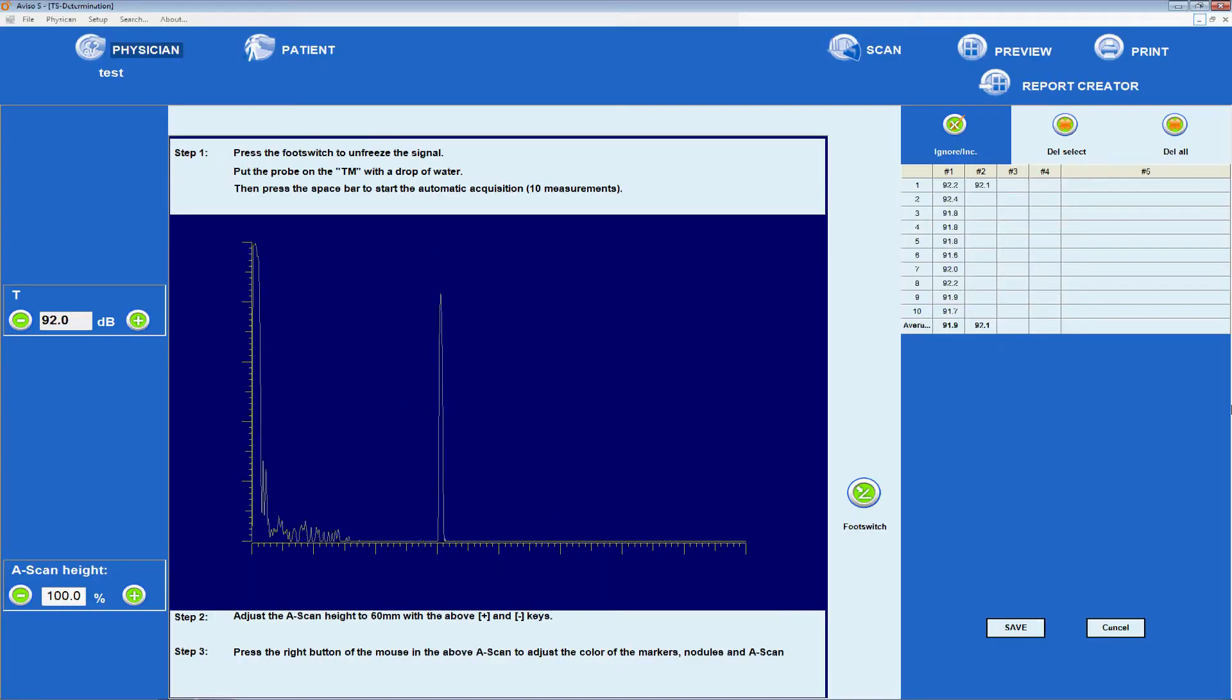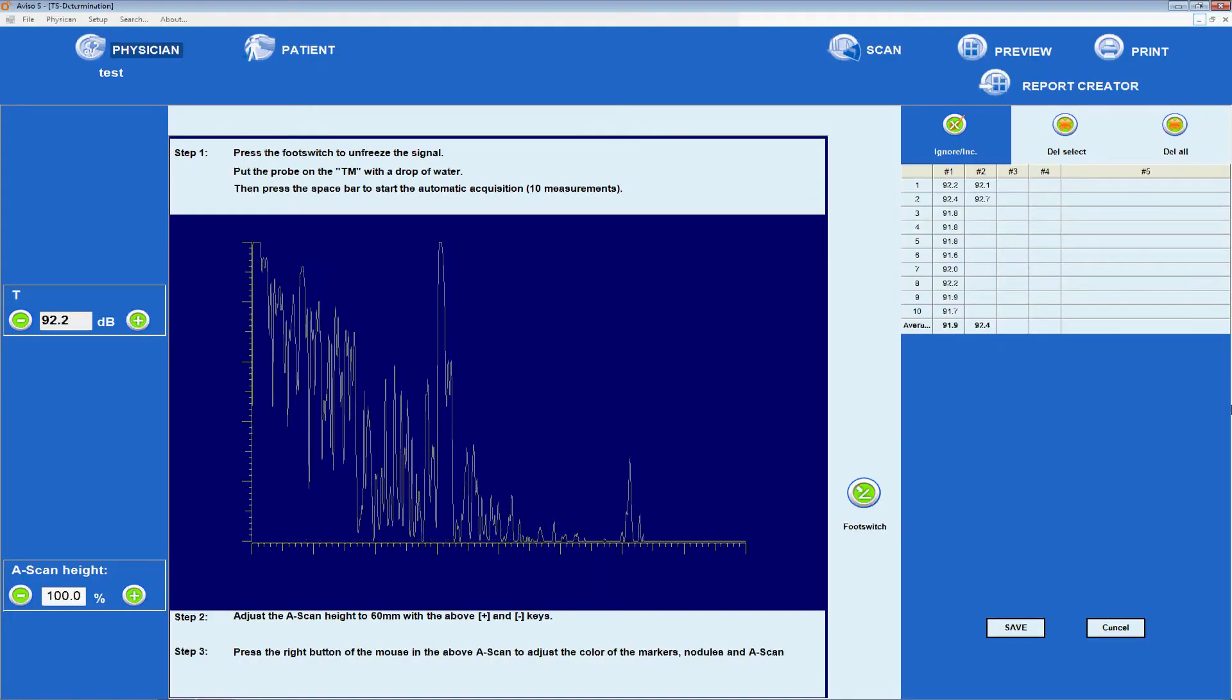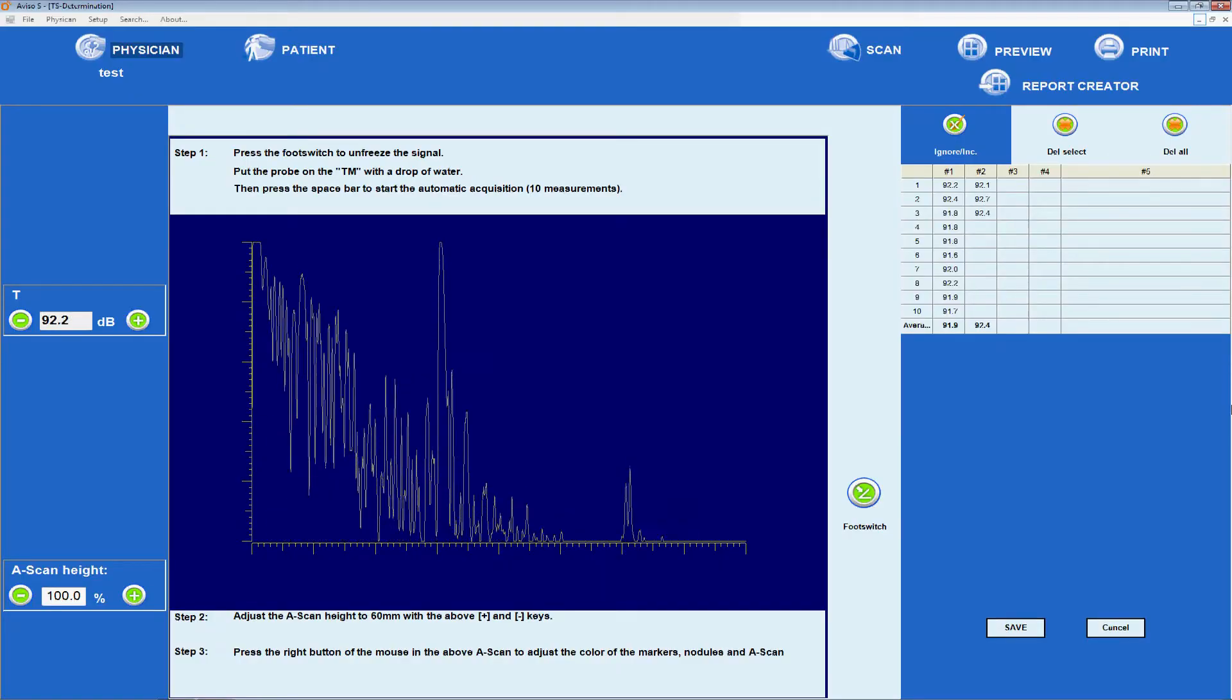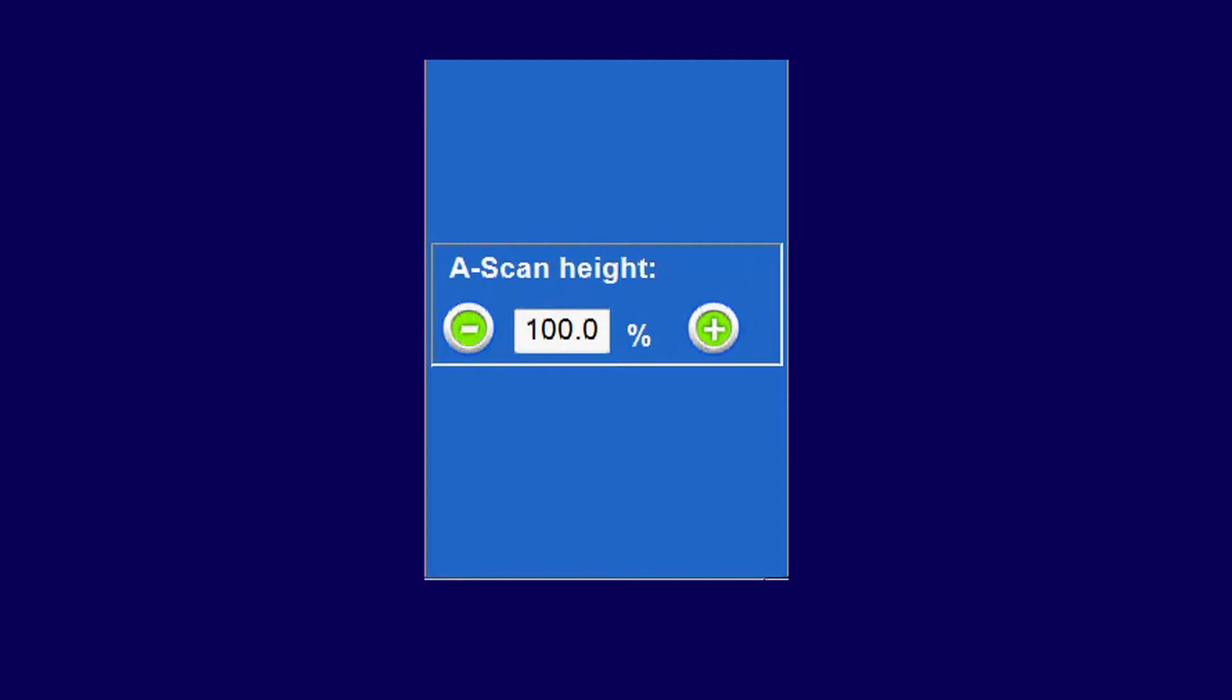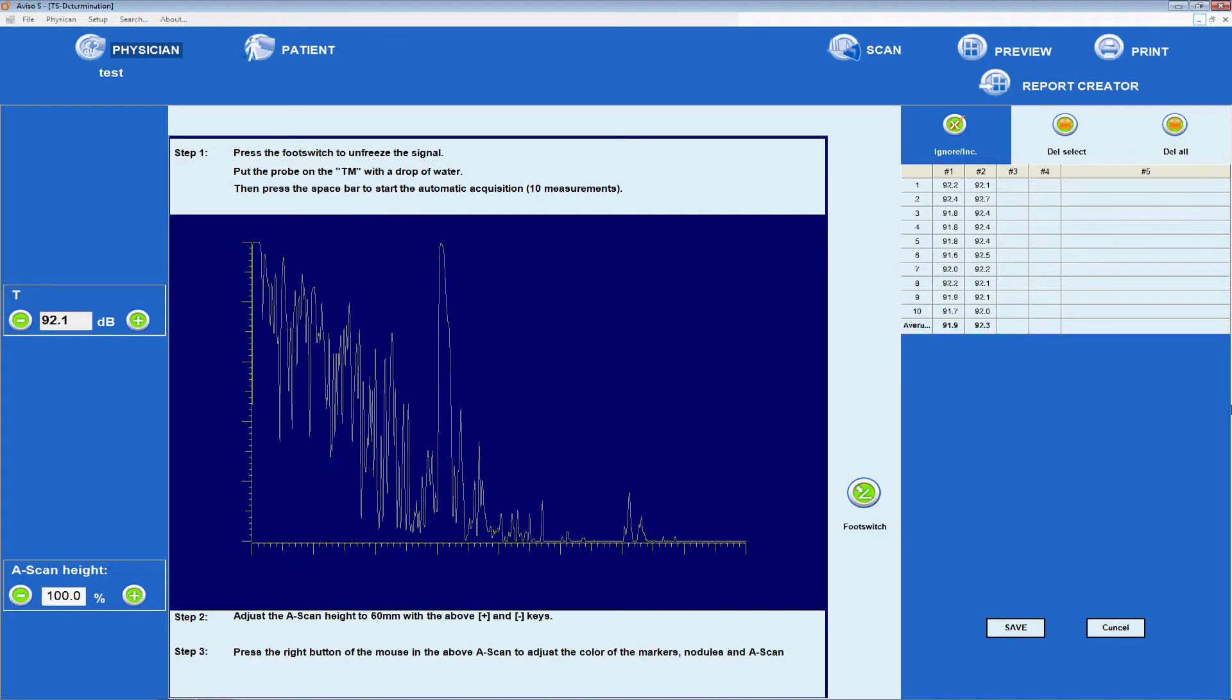In automatic mode, the average is displayed at the bottom of the result table. The A-scan height can be adjusted using the plus and minus icons around the relevant field. The procedure can be repeated five times.